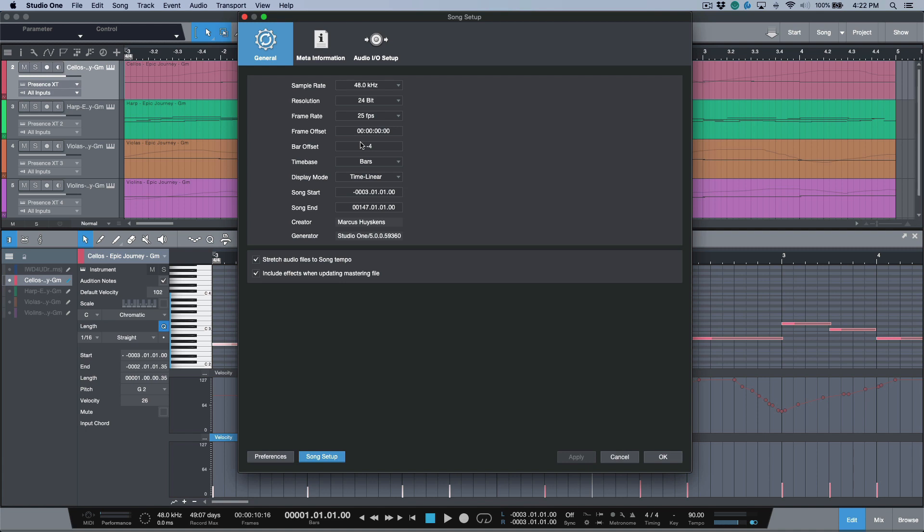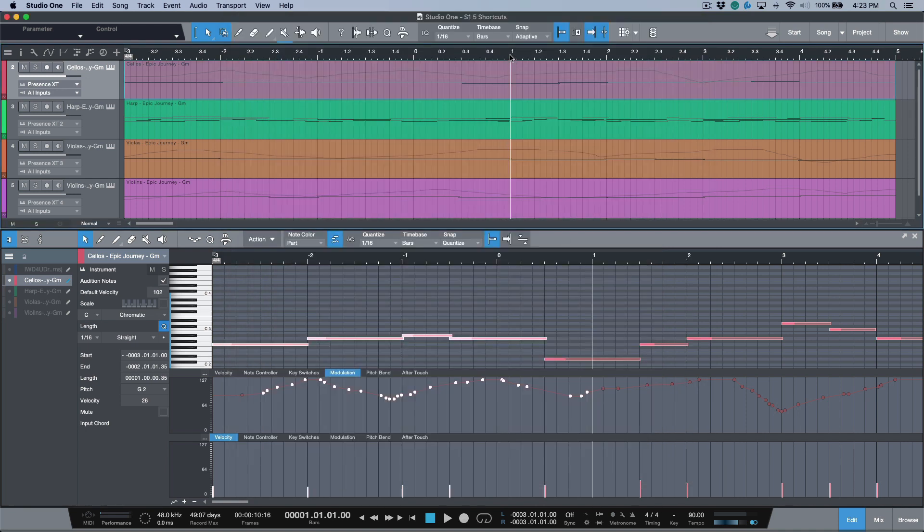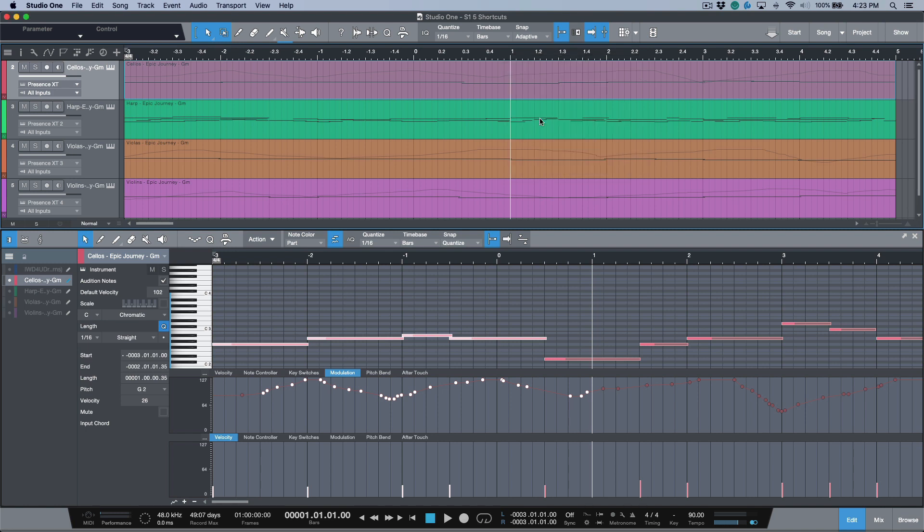But in Studio One version 5, it's very easy to do. We can just right-click the timeline and then we have the ability to 'set frame offset to cursor'. And again, when this is locked on a bar—in this case our new bar one which we've defined—this will automatically make it so that our frames are exactly at our one counter for this bar position.